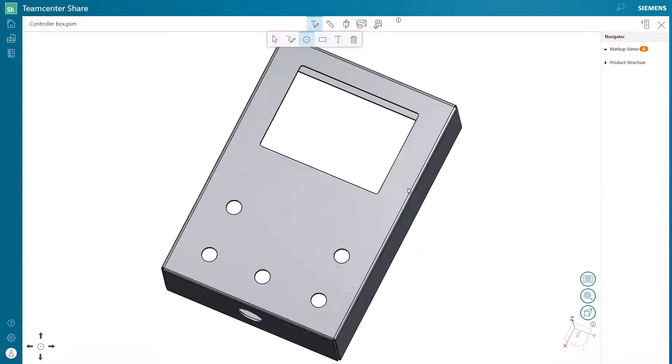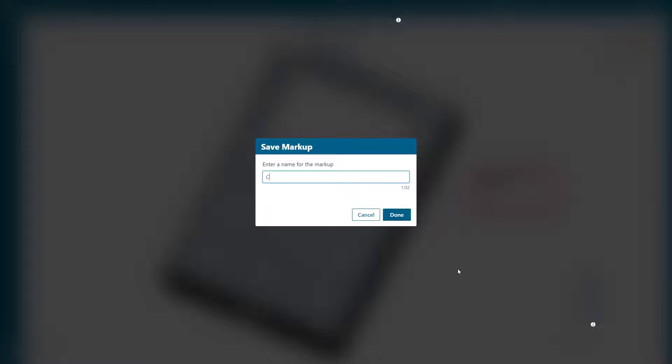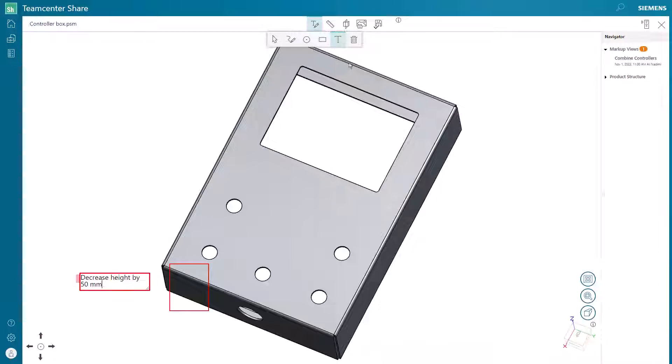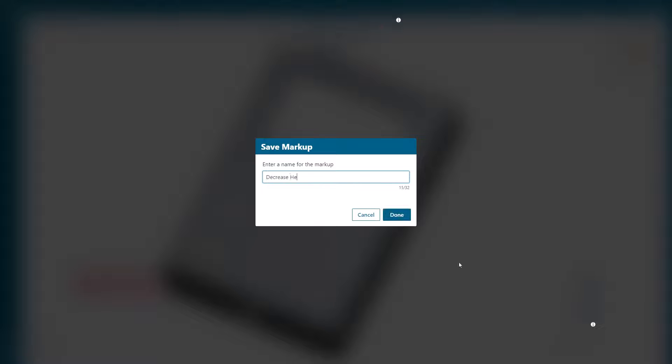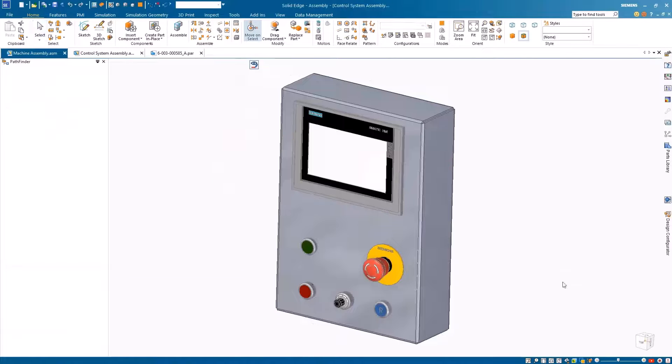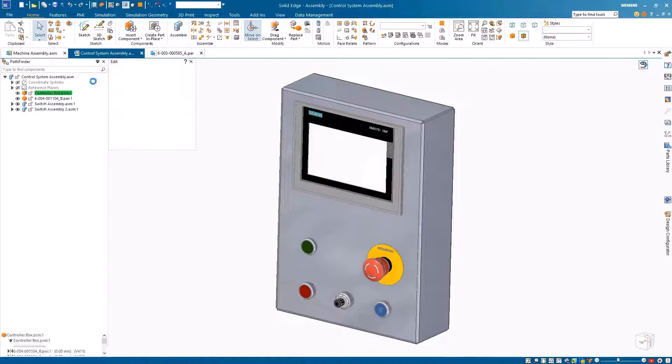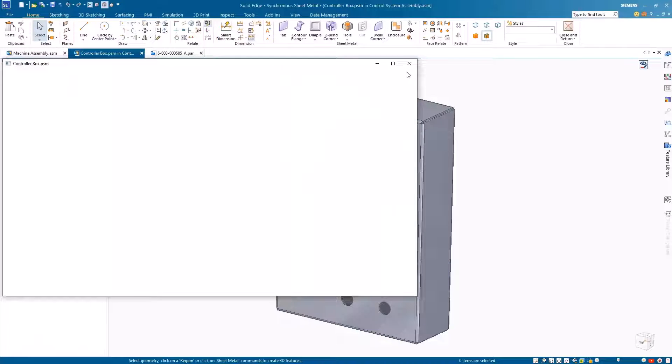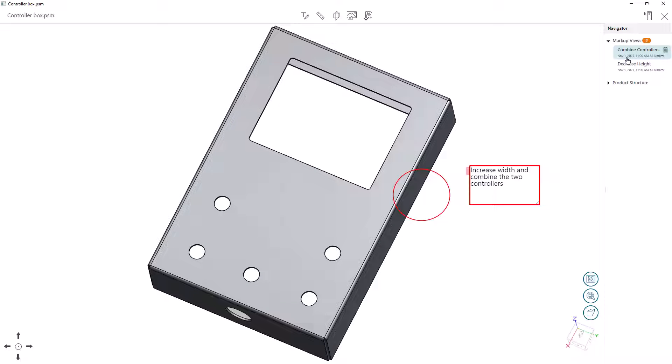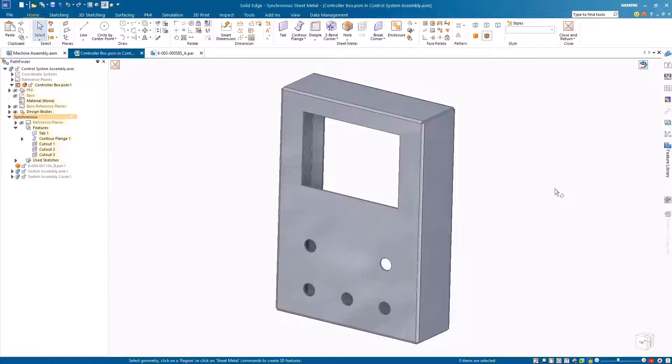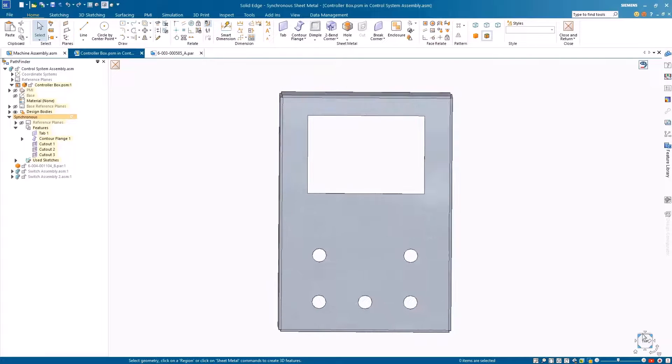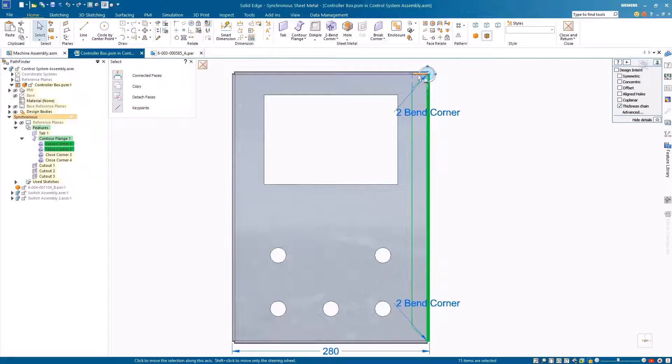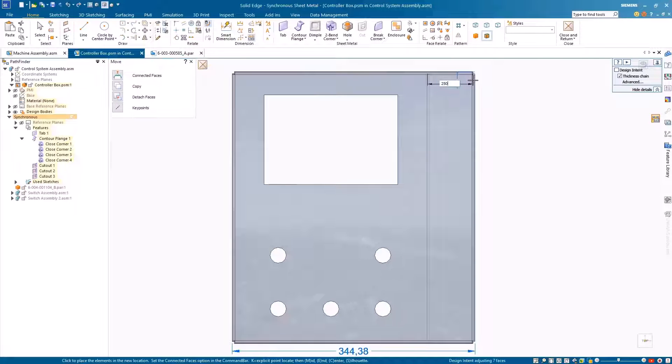A couple of design changes are needed which can easily be communicated via the view and markup in Team Center Share. With full integration of Team Center Share inside Solid Edge, we can view all the markups right from Solid Edge. We can see that we have a design change that needs to incorporate the contents of the left panel into our newly designed right panel.